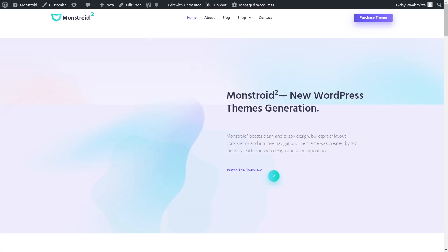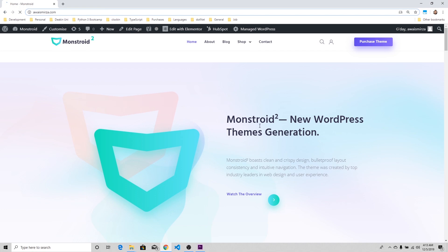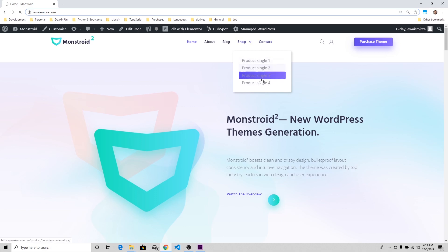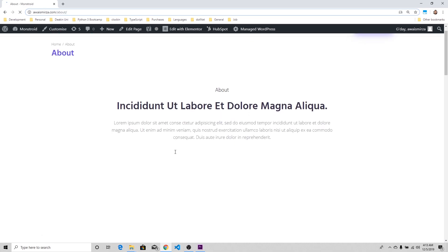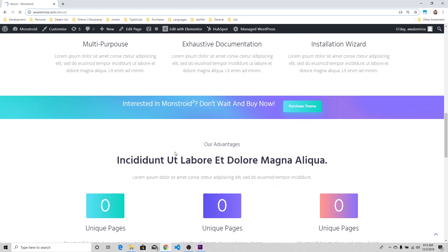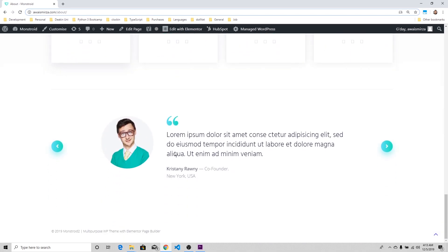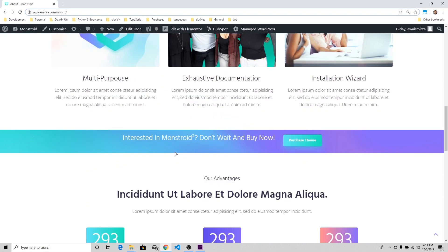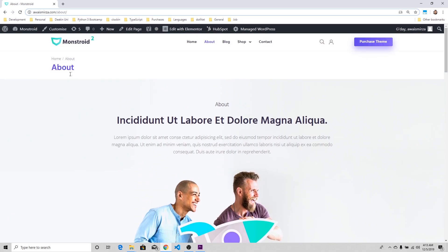There's a lot of demo data that's been imported. As you can see, Awes Mirza is looking pretty nice now. I've got this logo here which I can change. I've got some demo data here: About page, Blog, Shop, and Contact page. This basically is the Monstroid theme.